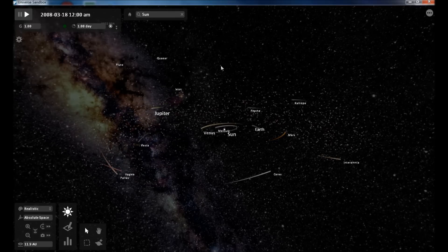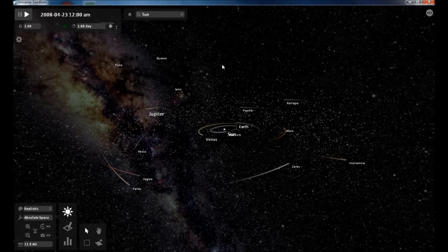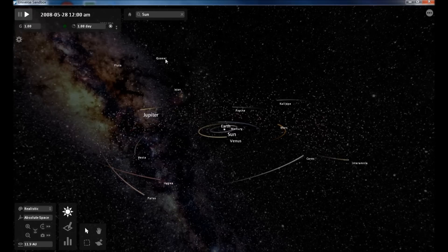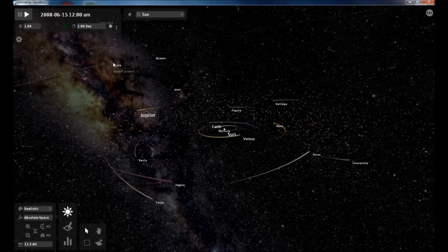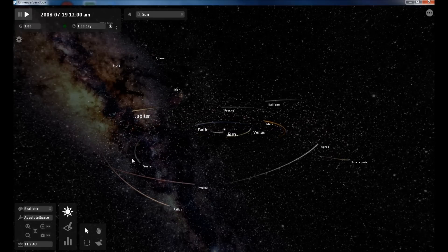This is a simulation of our solar system, all the planets, all of the major comets and asteroids.